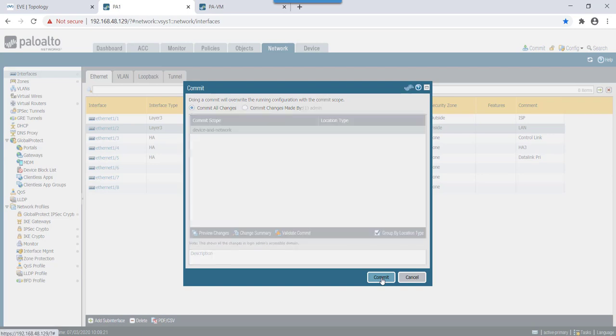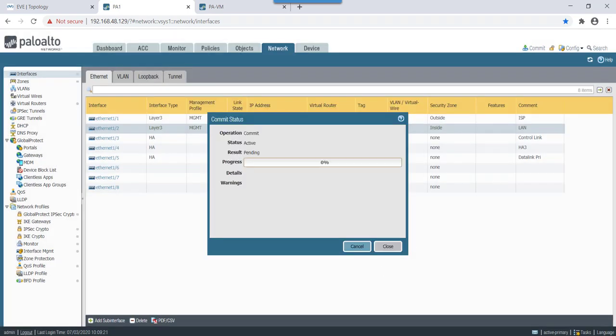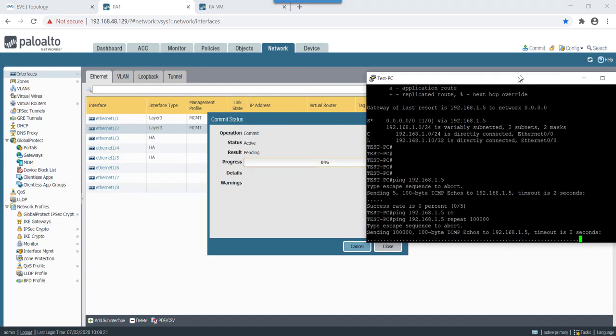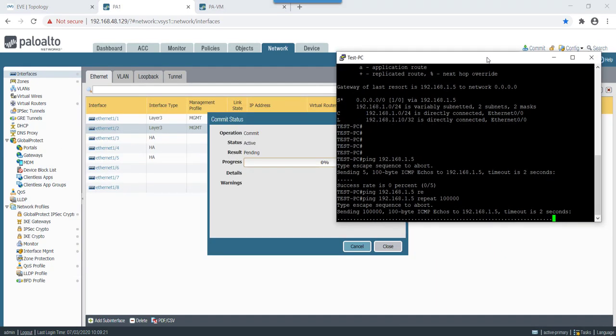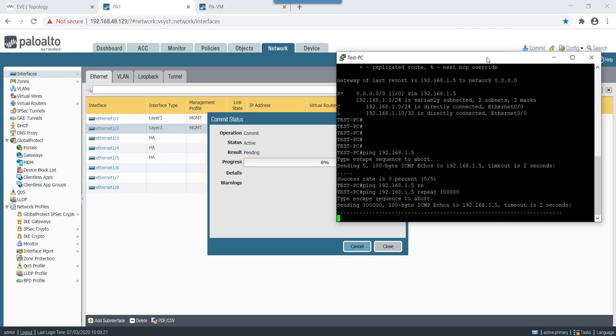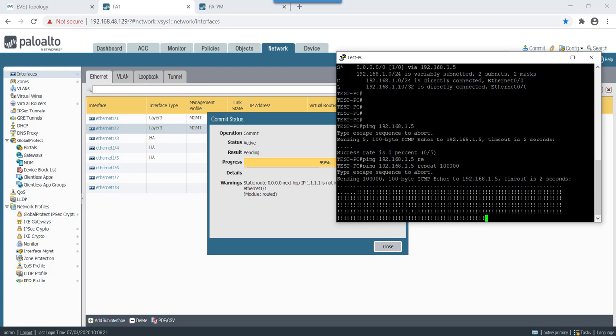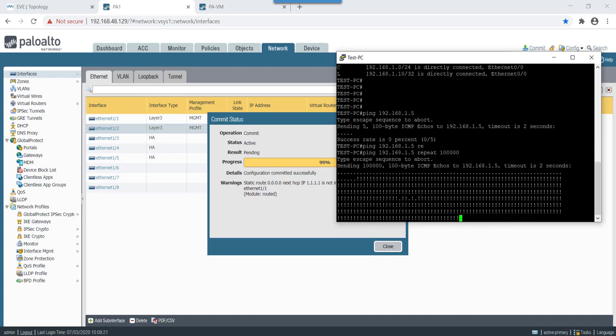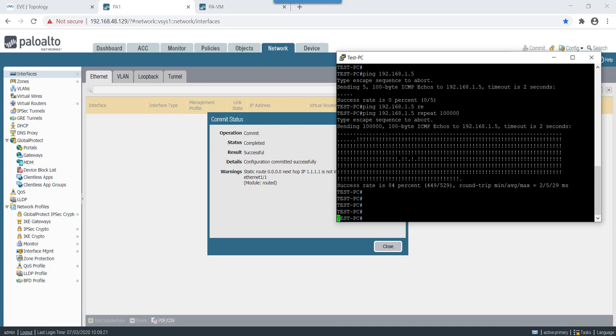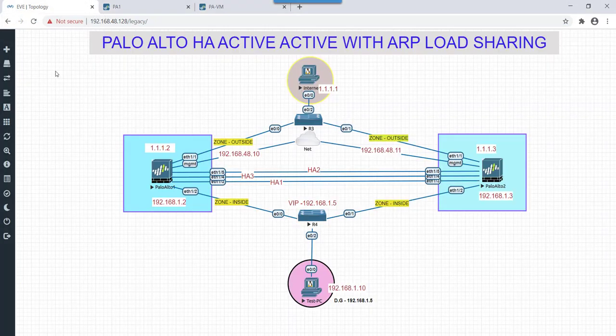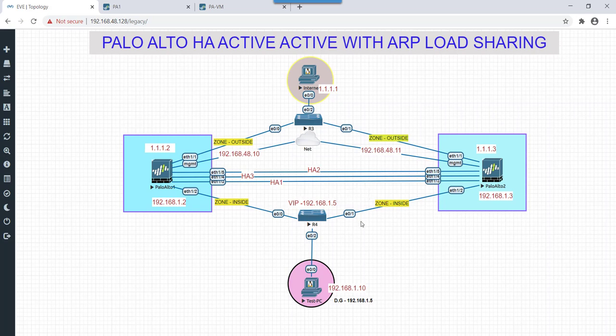A commit is pending, please try again later. Okay. Fine, let's give a commit again and see on test PC. Okay now you see that gateway had started responding so that is fine.